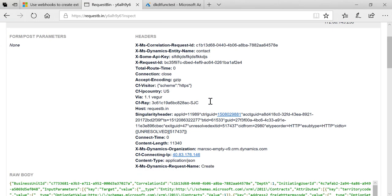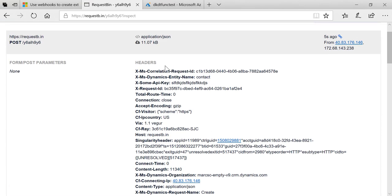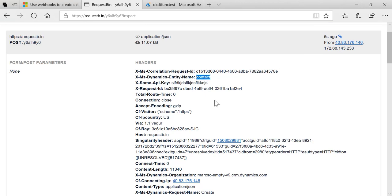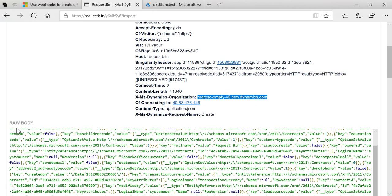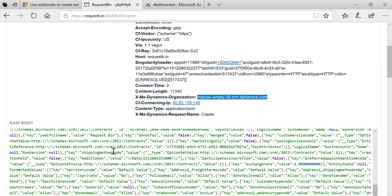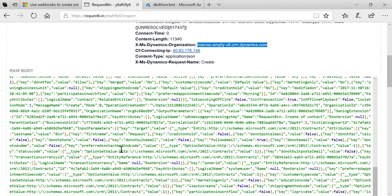Now if I come over to my RequestBin page I should be able to refresh this and you can see in fact that this time the call to this RequestBin URL was from Dynamics 365. We can see some of the Dynamics specific HTTP headers like the entity name, the Dynamics 365 organization, and then in the body we have a full JSON payload that represents the execution context.